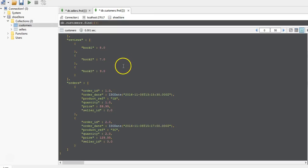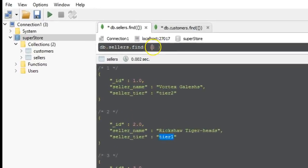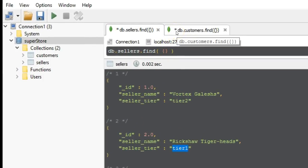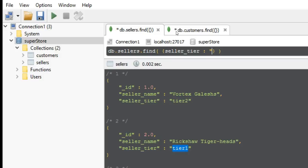So if we wish to run this query of all customers who have ordered from a tier 1 seller, the first thing we need to do is run a query on the sellers table to get all the seller IDs that have a seller tier of tier 1. In my find method, the first argument is always the criteria — the documents you wish to select — and I only wish to select documents where the seller tier is tier 1. This is my first stage.